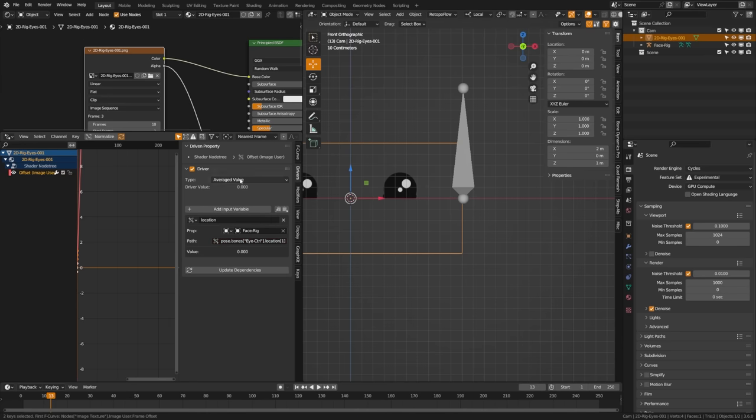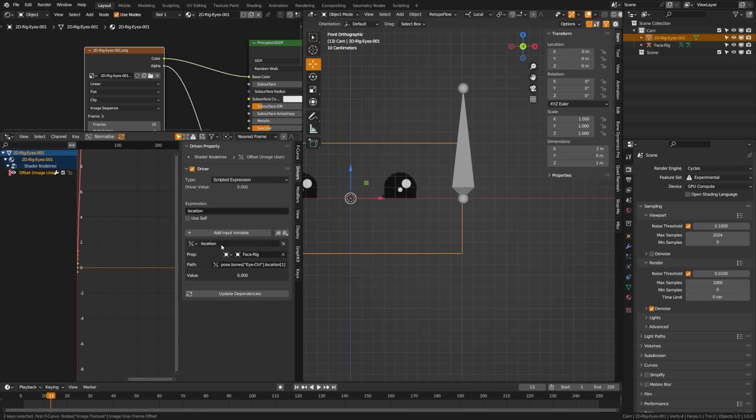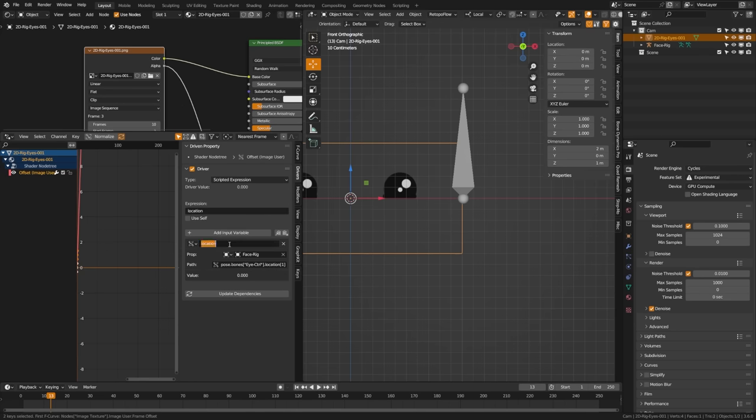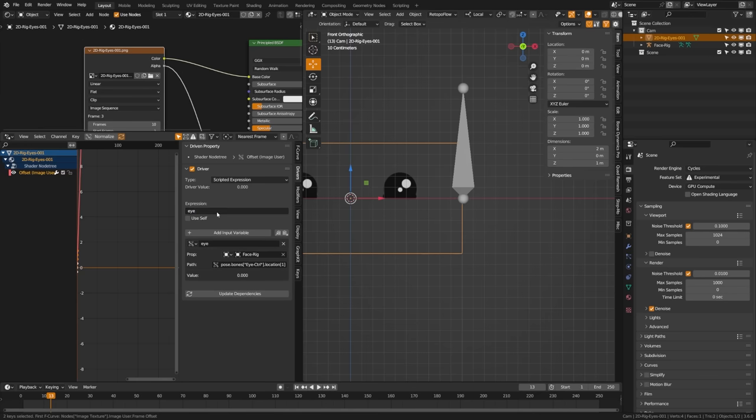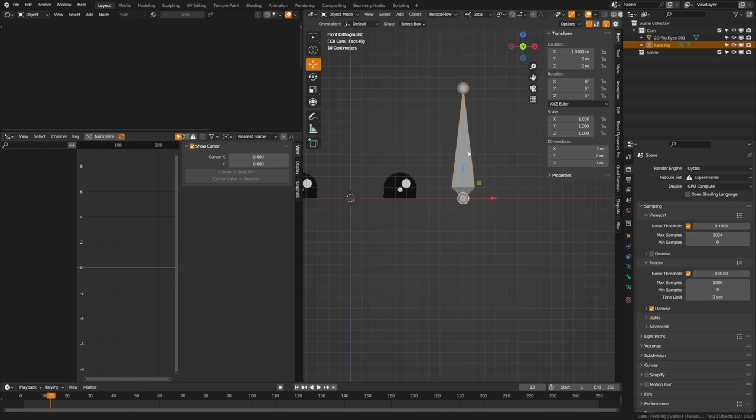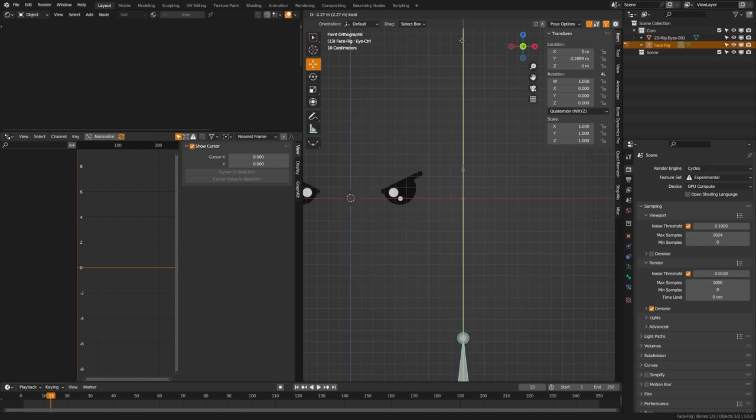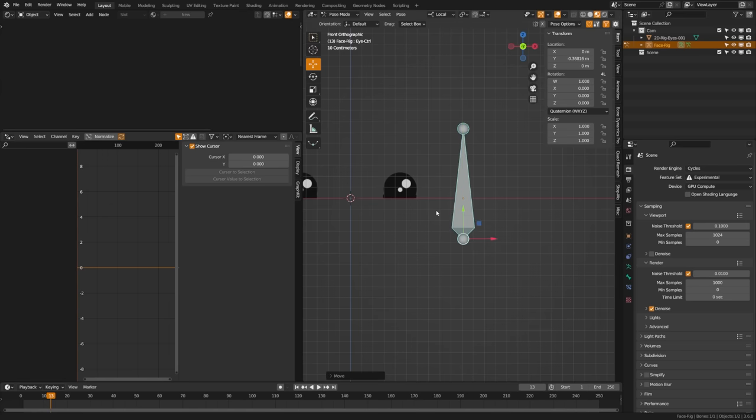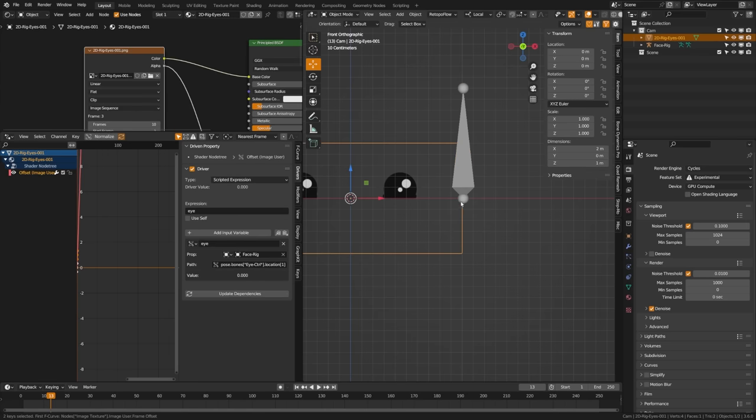Just something to keep in mind. Now we're going to use a scripted expression. We'll go ahead and change this there and then set a custom variable. I'm going to call mine eye. Up here we're going to enter eye as our variable, and if we come over here and switch we'll see that things are still working. Perfect.